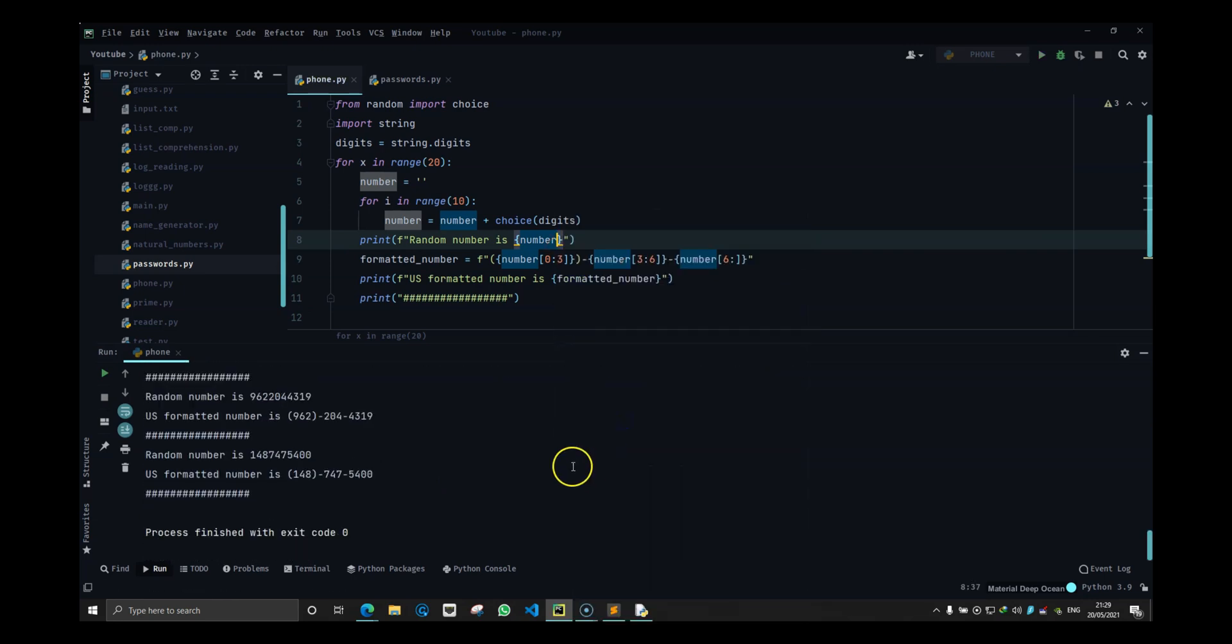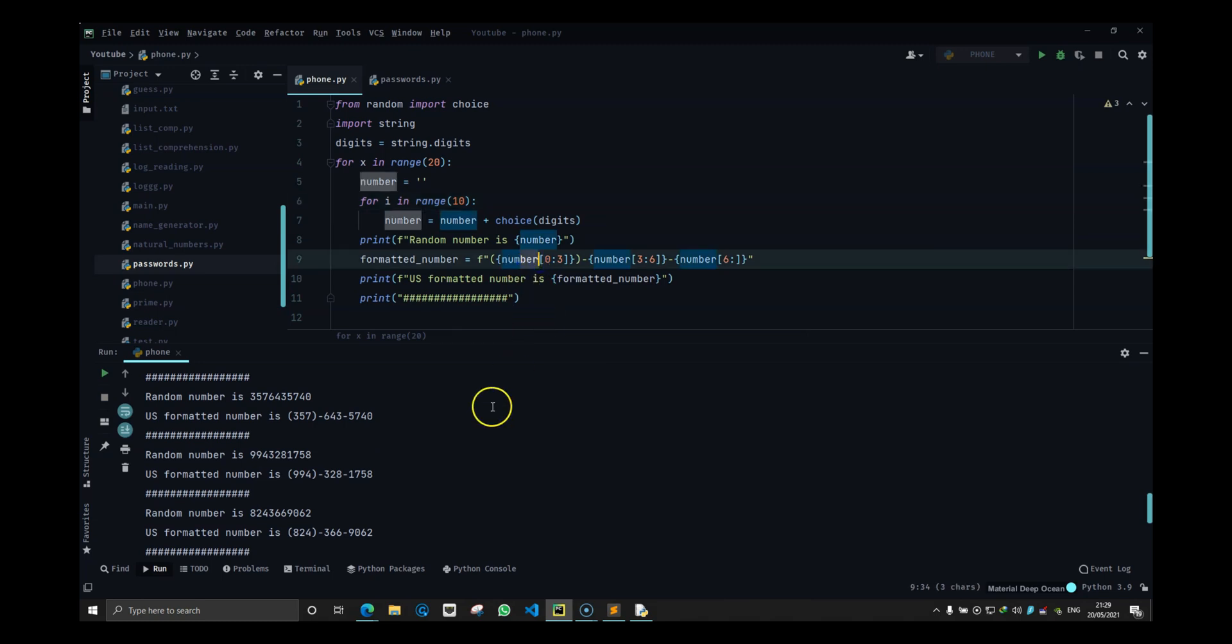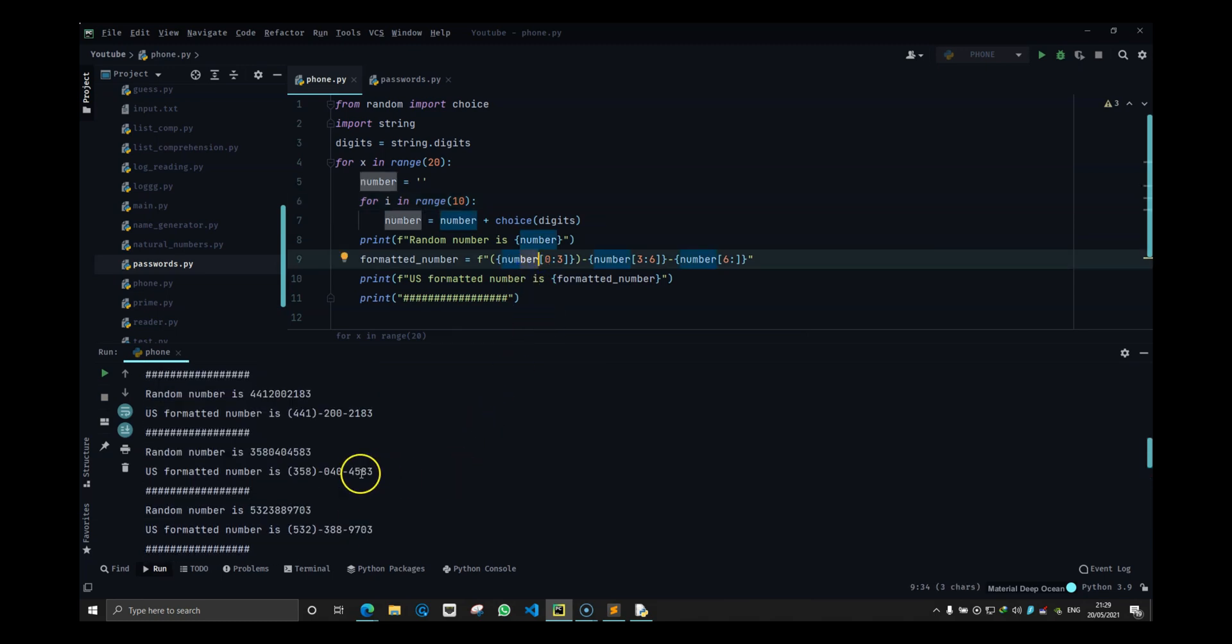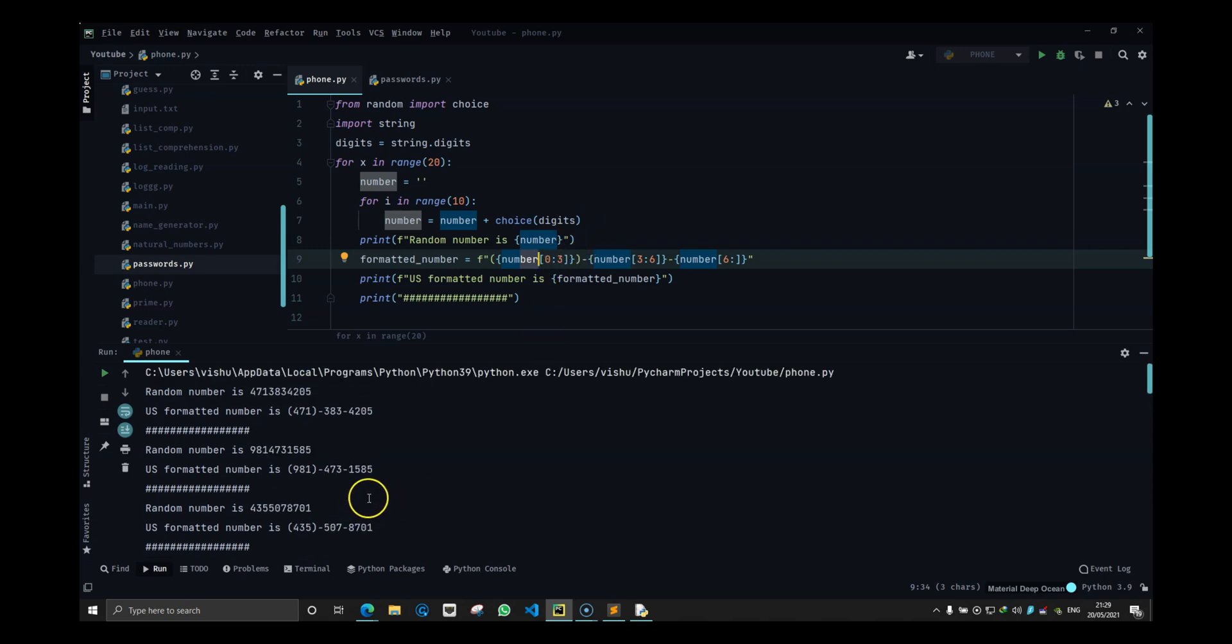You can certainly use regex but this works just fine and I really like this method. I like to keep it simple. So I think that's it for this video and I will see you guys in the next one.